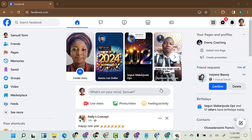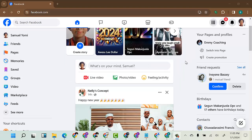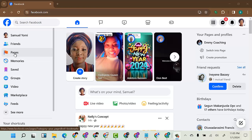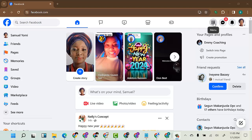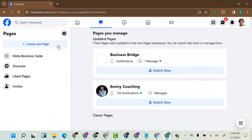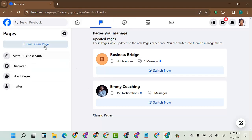First of all, you need to log into your Facebook. As you can see on this particular page, this is a Facebook page. Sometimes you can see your page directly, but if you are not seeing it, come and click on this icon called the menu. The same process works on both the desktop and mobile phone version. Click on the menu and you will see Pages — click on Pages.